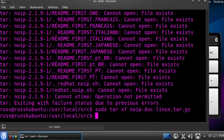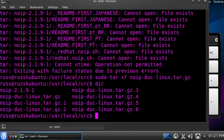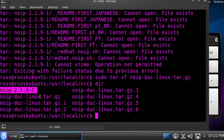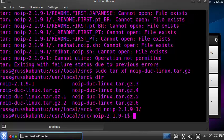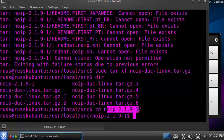Your version might be different because you might have downloaded a newer version. To check what version you have, just type 'dir' — you'll be able to see all the files and folders inside the download directory. In our case the folder name is noip-2.1.9-1. We type 'cd' followed by our folder name with a slash at the end — that slash is very important.